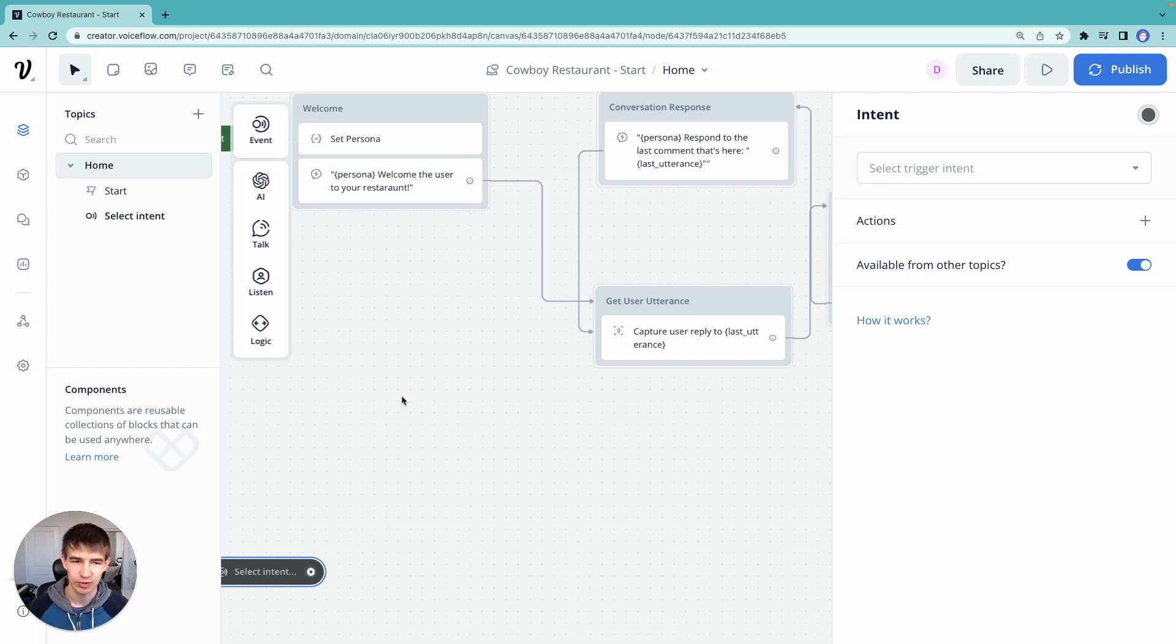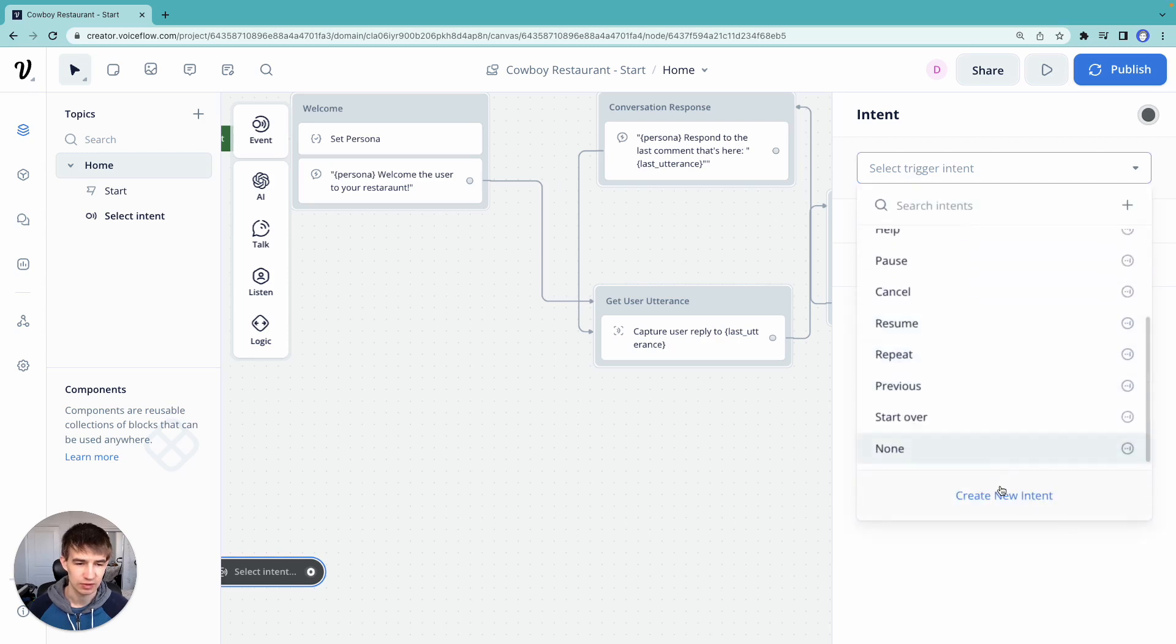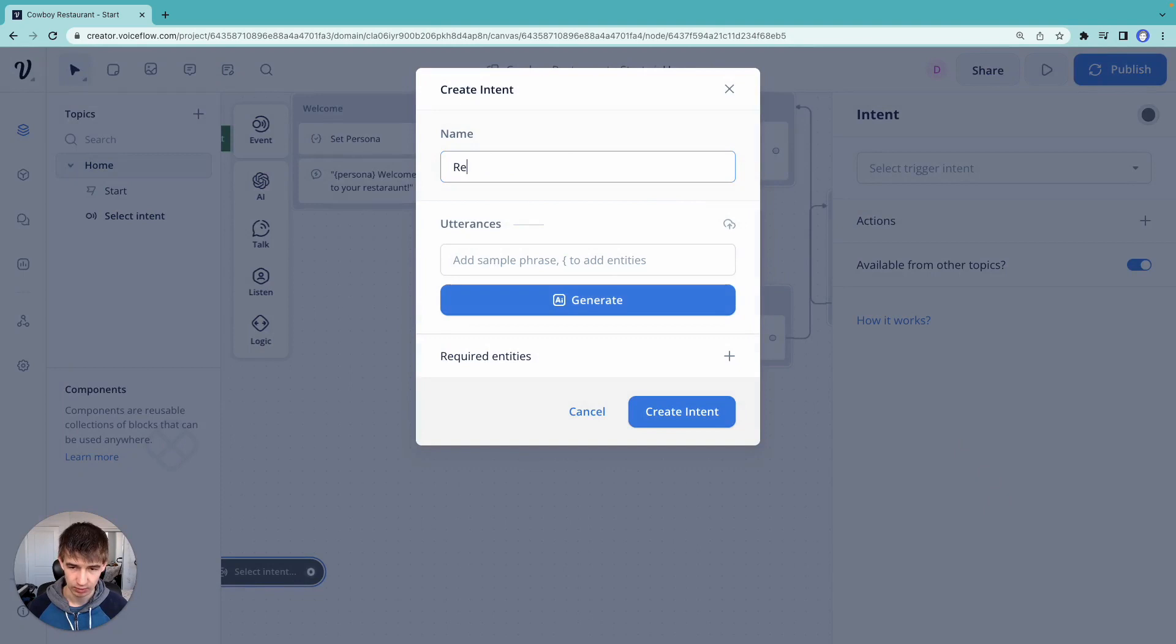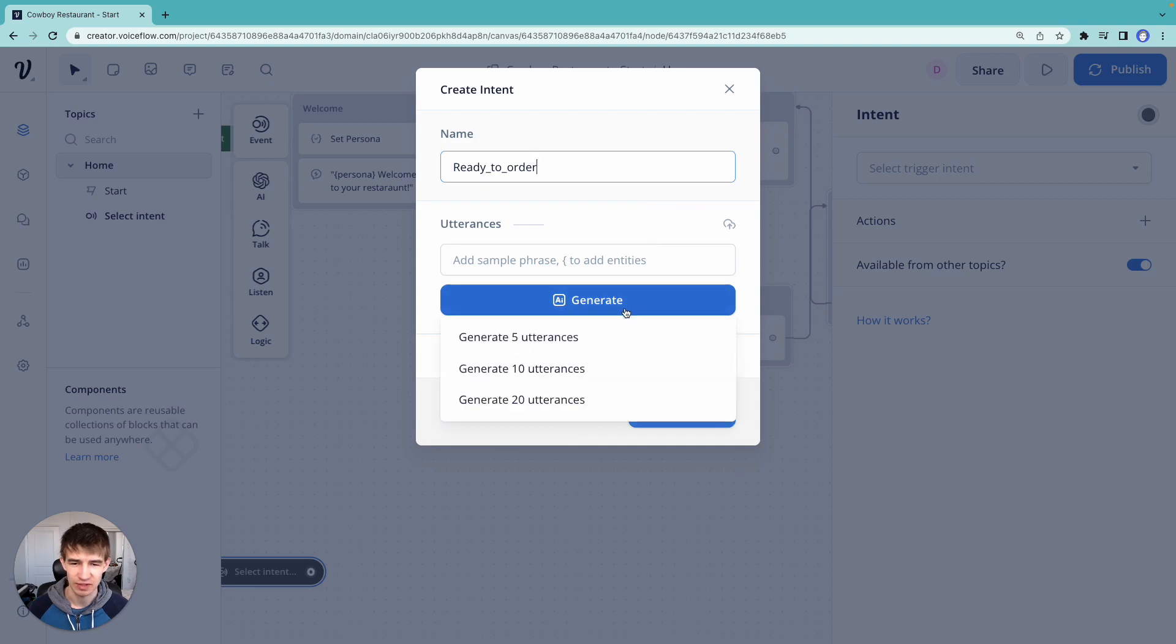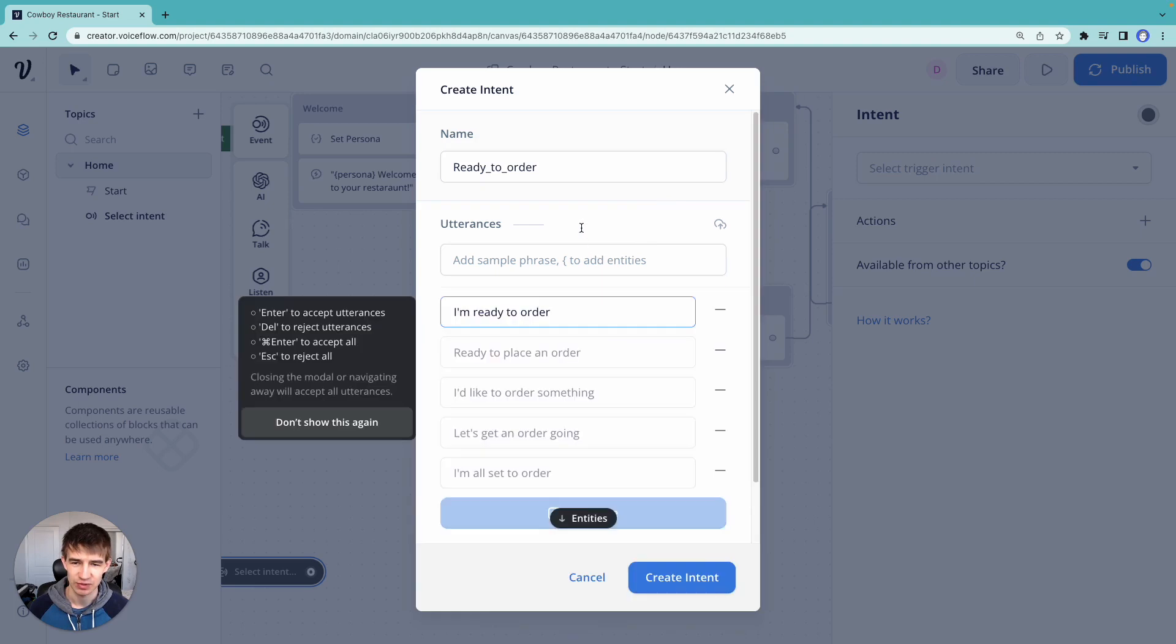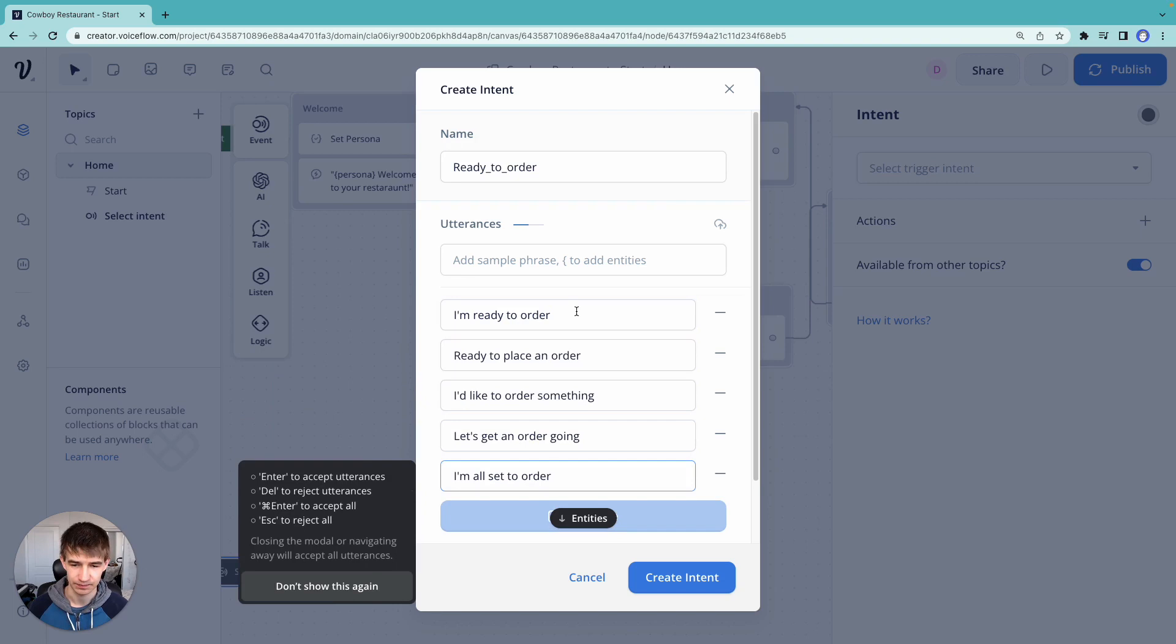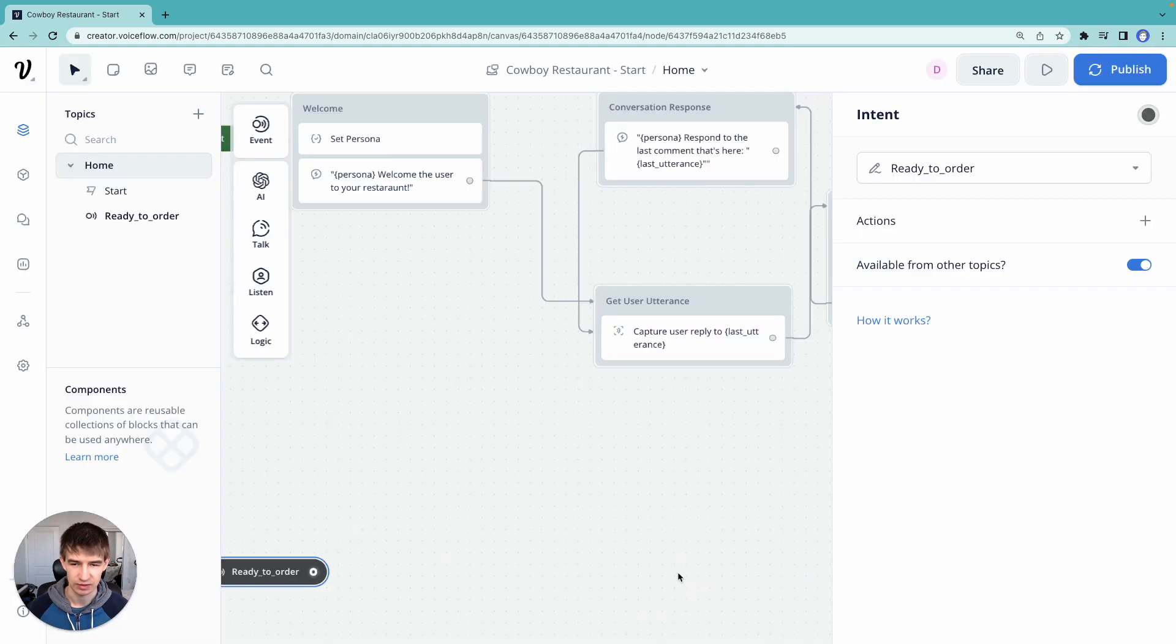And what we're going to do is we're going to add some examples to it. So we're going to create a new intent. We're going to call it ready to order. Now, the fun thing here that we have in Voiceflow is we can actually generate some examples using a large language model. So we're going to generate some examples here that we're going to use to train our model. Those all look good. I'm going to hit create intent.